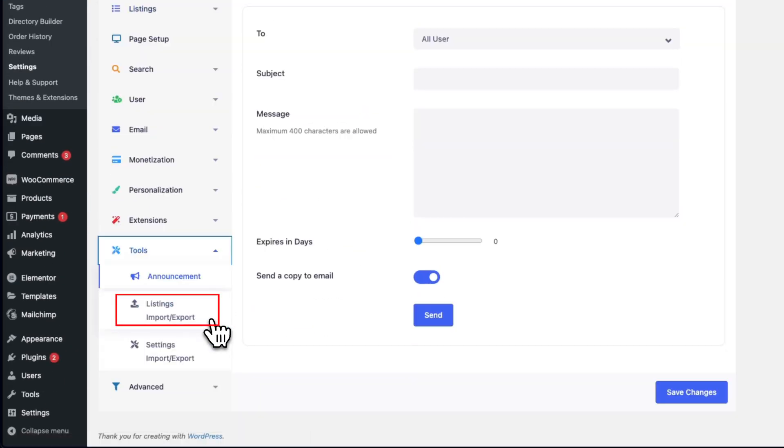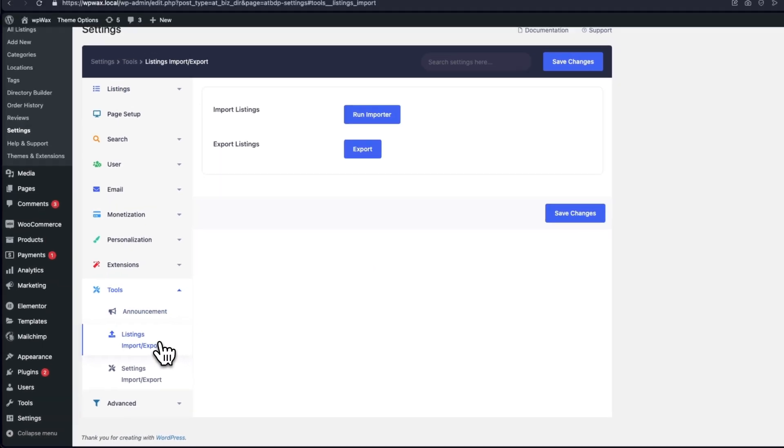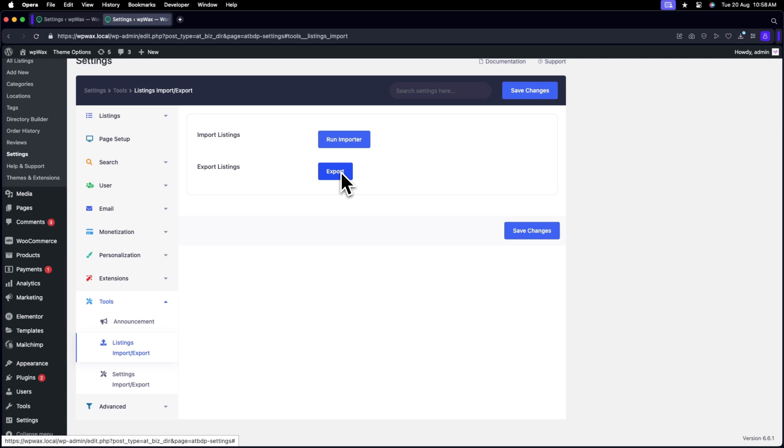Listings Import, Export, and click on Export under the Export Listings section to download your CSV file.